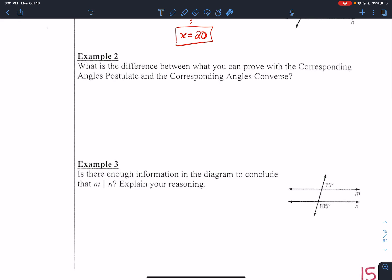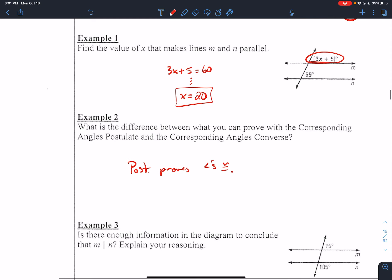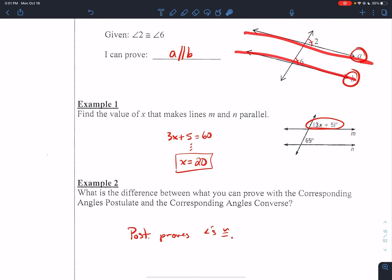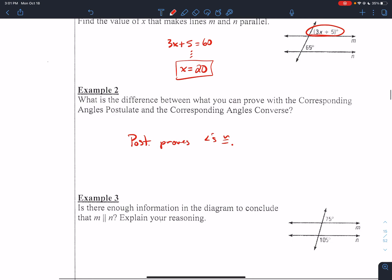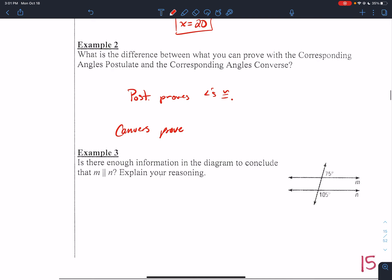What is the difference between what you can prove with the corresponding angles postulate and the corresponding angles converse? The postulate proves that angles are congruent. So the postulate says: if the lines are parallel, then the angles are congruent. The converse just does the reverse — it says the angles are congruent, therefore the lines are parallel. You've got to make sure you know which direction you're going with this.